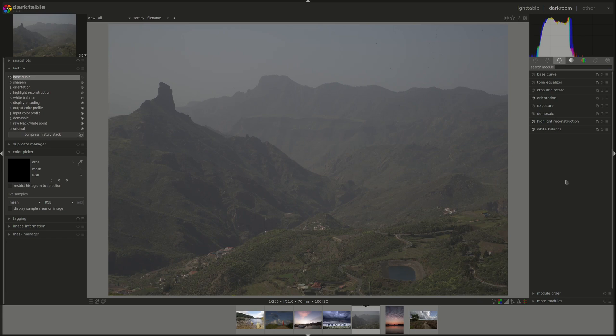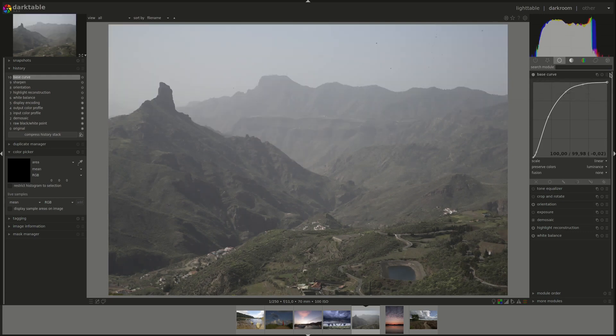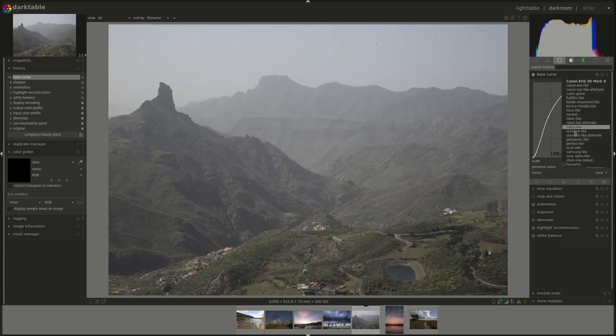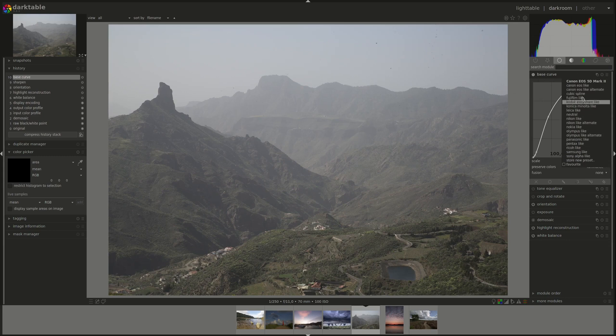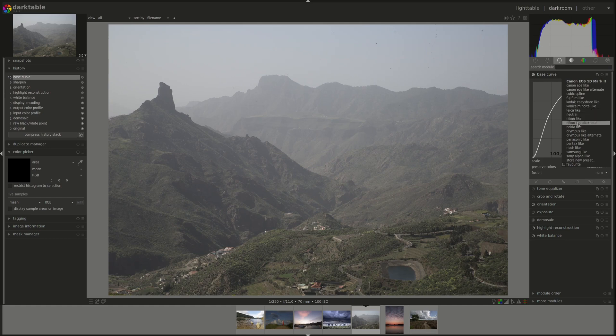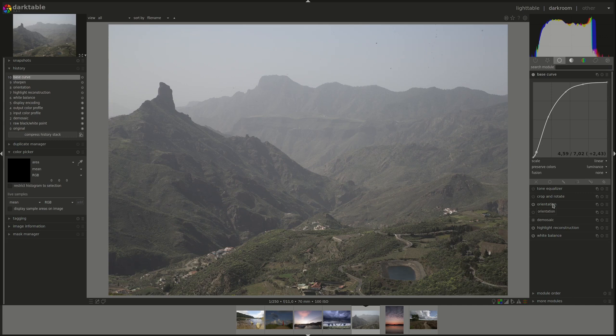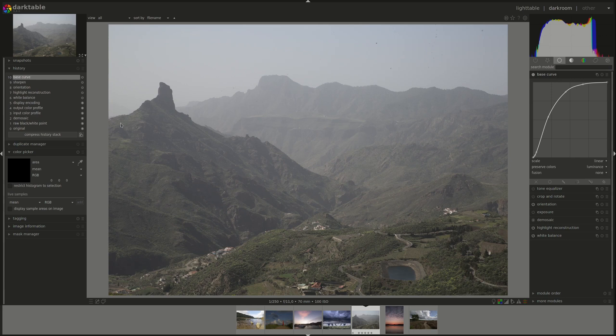You can emulate that effect using the base curve module. You can find a list of popular manufacturers and camera models to apply, or you can import and set up your own preset as well. Depending on the settings that you've chosen, base curve could be applied automatically to all images according to their exif data. So Darktable will choose the best base curve to your image based on the exif data, so on the manufacturer and model of the camera.